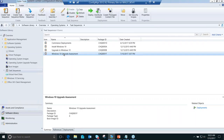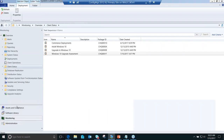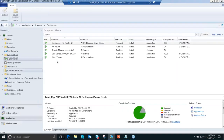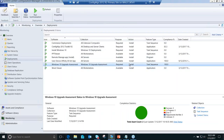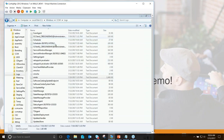I created this task sequence by going to Create Task Sequence, choosing the upgrade operating system from an upgrade package option, selecting my Windows 10 source package, and telling it not to install software updates or applications. I deployed it to a collection called 'Windows 10 Upgrade Assessment' and ran it on my two client computers. Looking at Deployments, the Windows 10 Upgrade Assessment shows 100% compliant on those two — the task sequence ran successfully. Switching to my Windows 7 client, I can see the SMS TS log.